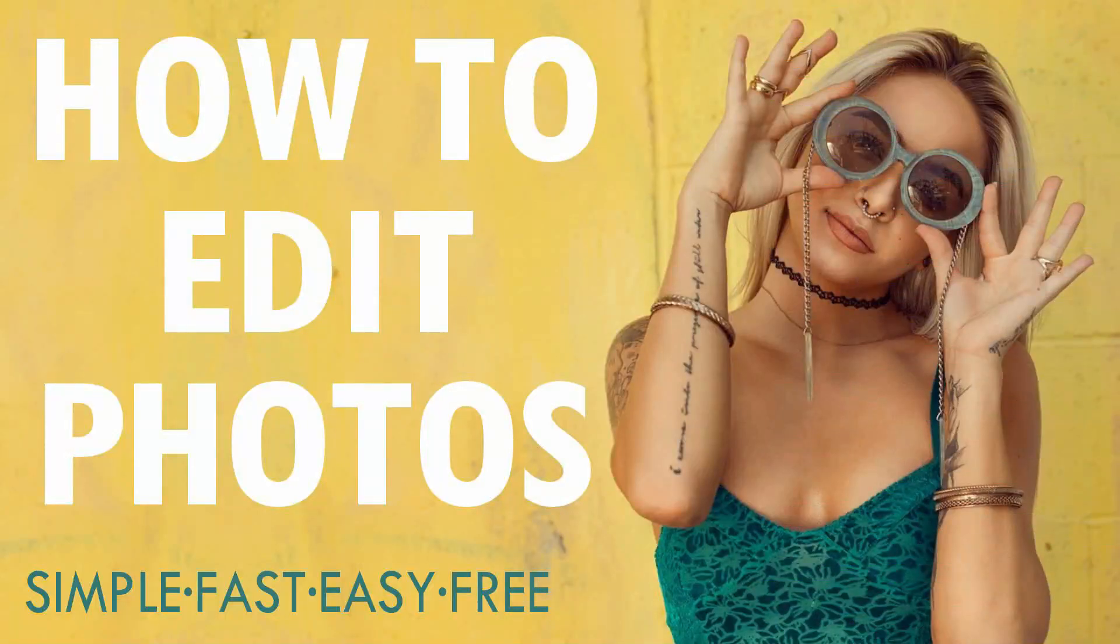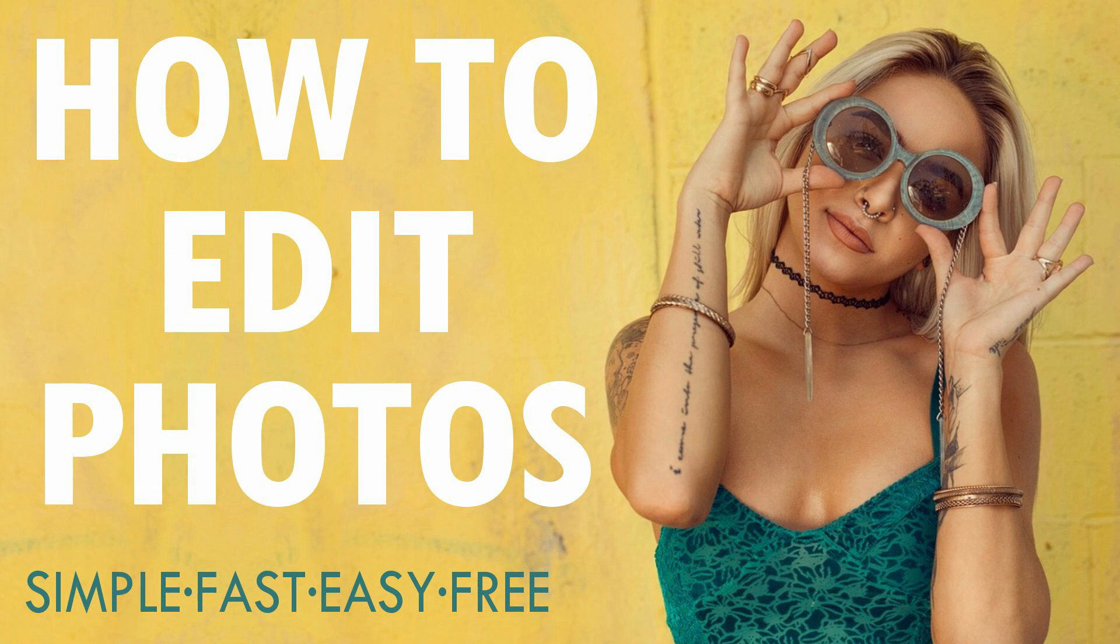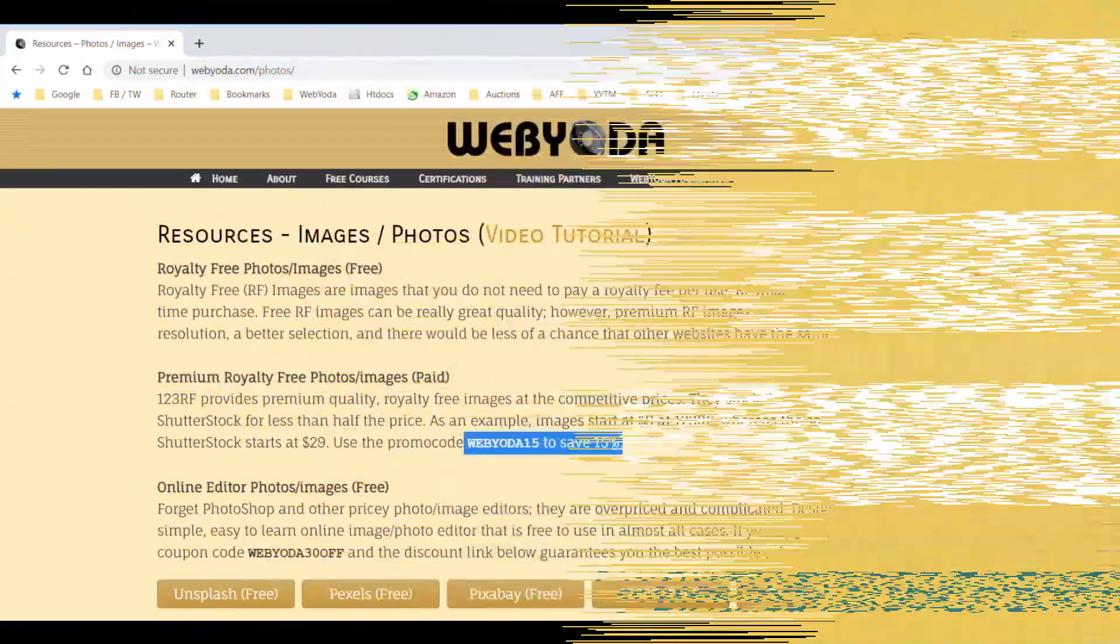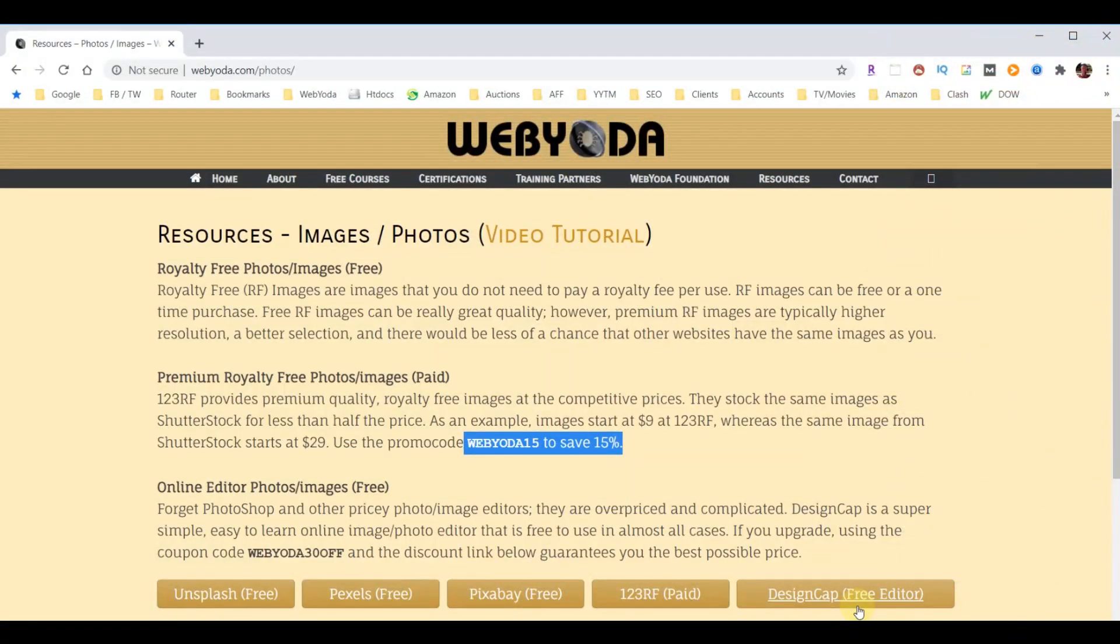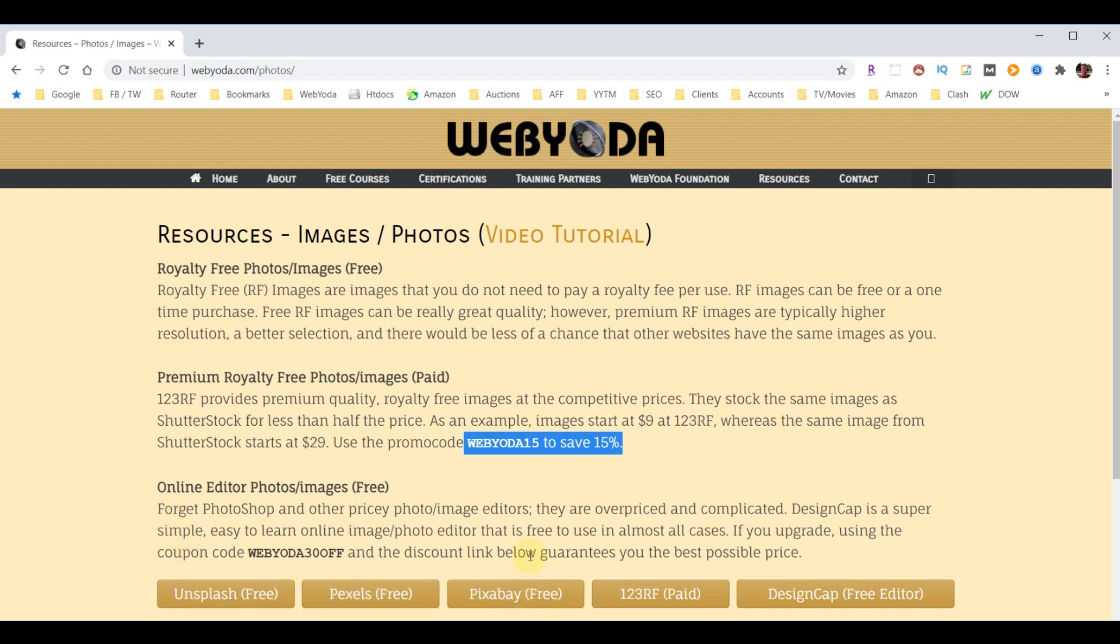If you're looking to edit your photos and videos online at no cost to you, then you'll want to check out this video later. At the time of shooting this video, the top three places to get royalty-free images were these three. However, if for some reason this changes in the future, I will change these out so you may see different options here.